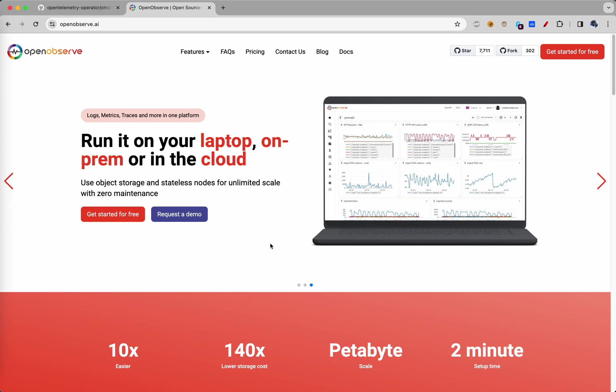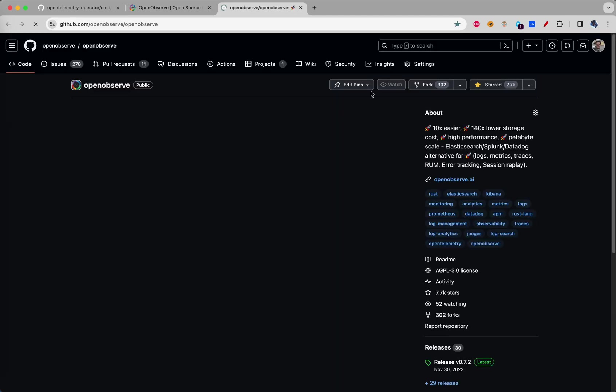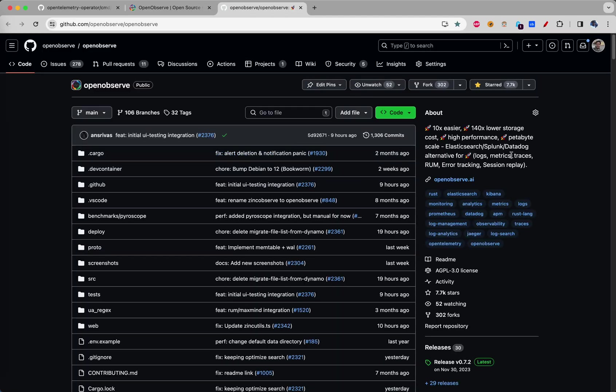I'm Prabhat Sharma and today we will learn how to get started with OpenObserve. OpenObserve is an open source observability tool for logs, metrics, traces and front-end monitoring.